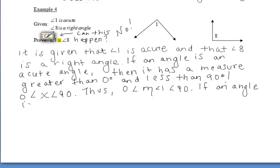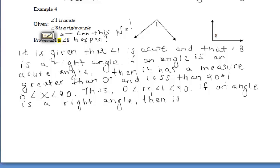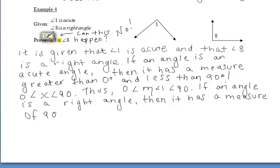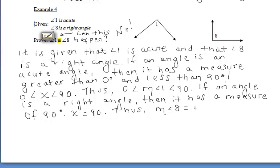Now let's talk about the right angle and explain what a right angle is. If an angle is a right angle — we're using one of our reasons, those if-then statements from section 1.4 — then it has a measure of exactly 90 degrees. So if x represents our angle, x must equal 90. Thus, the measure of angle 8 must be exactly 90 degrees.